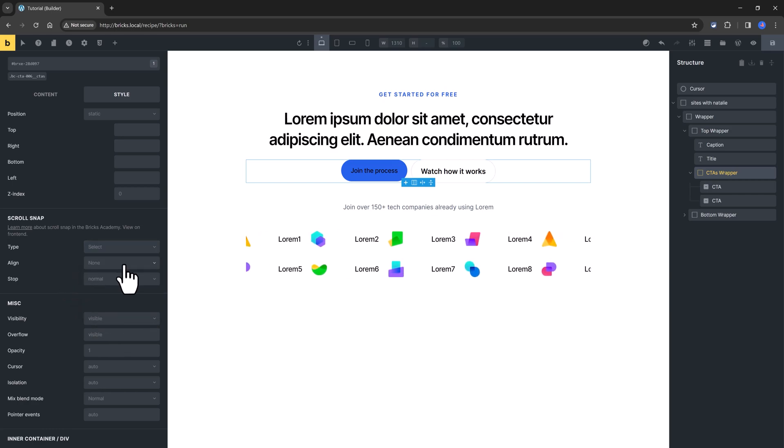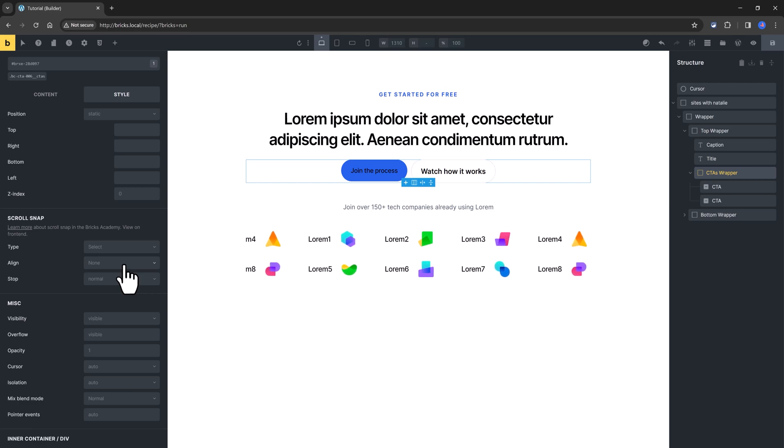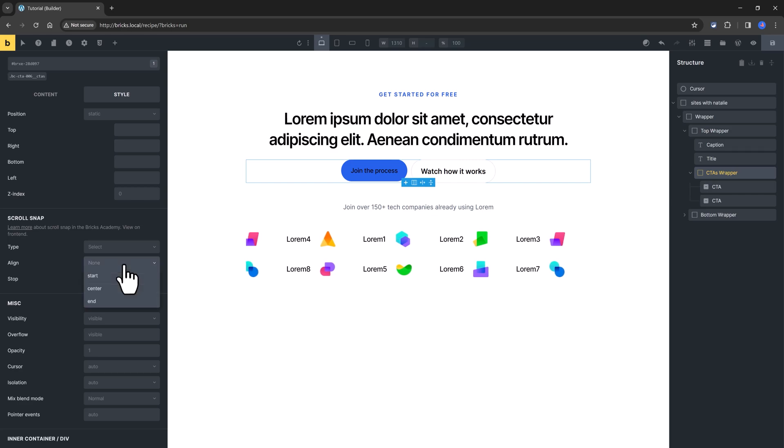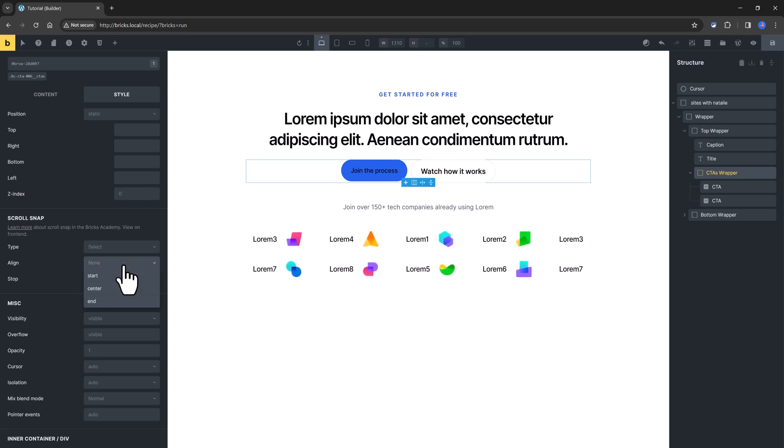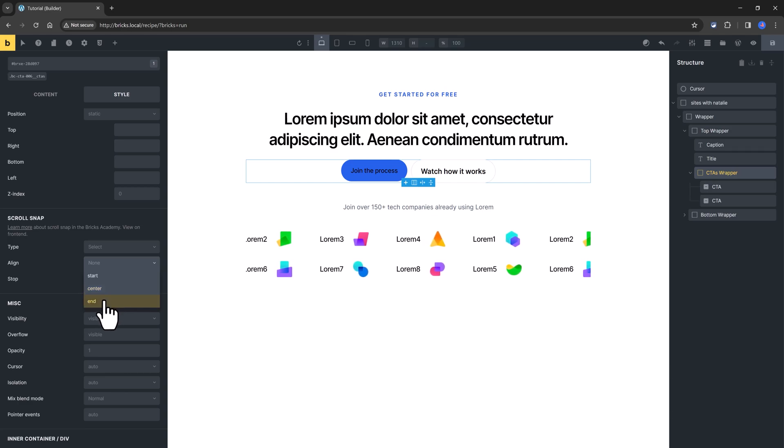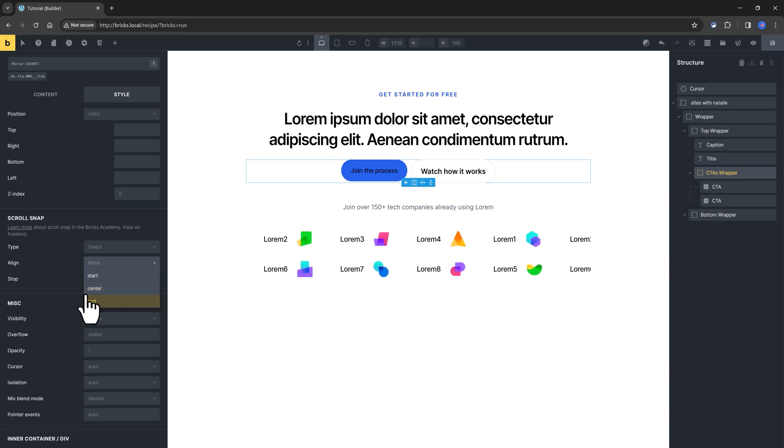And the align control option is to define how the scroll snapping event to occur. You can start from the start of the section or at the center or at the end of the section.